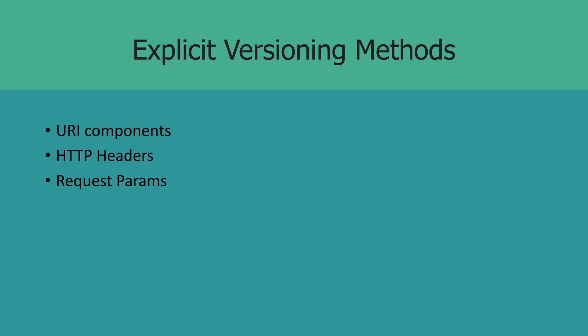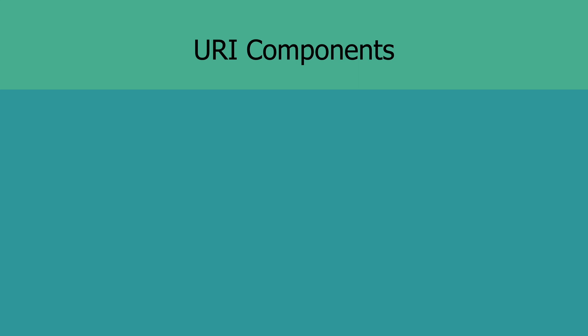Okay, so at this point we know that each version has a version number. To support this version access pattern, we have a few different ways in which we can get the consumers to communicate which version of the API they want to use. So we have URI components, we have headers, we have request parameters. Okay, so let's talk about the URI option first.